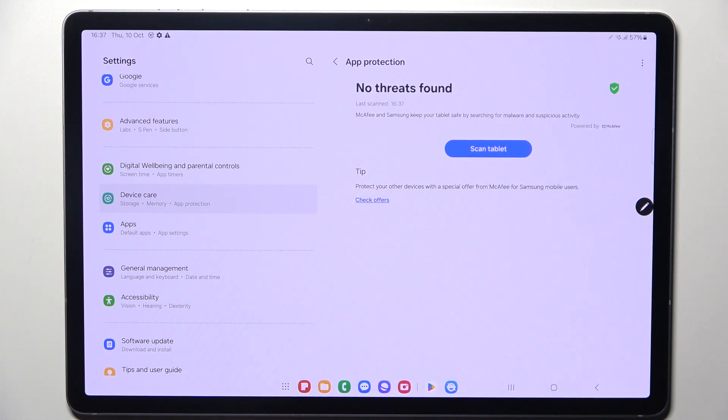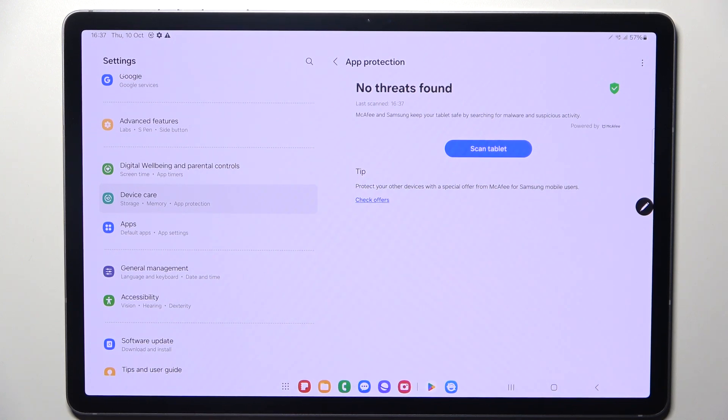in my case no threats have been found, which means that my tablet is safe, and I hope that